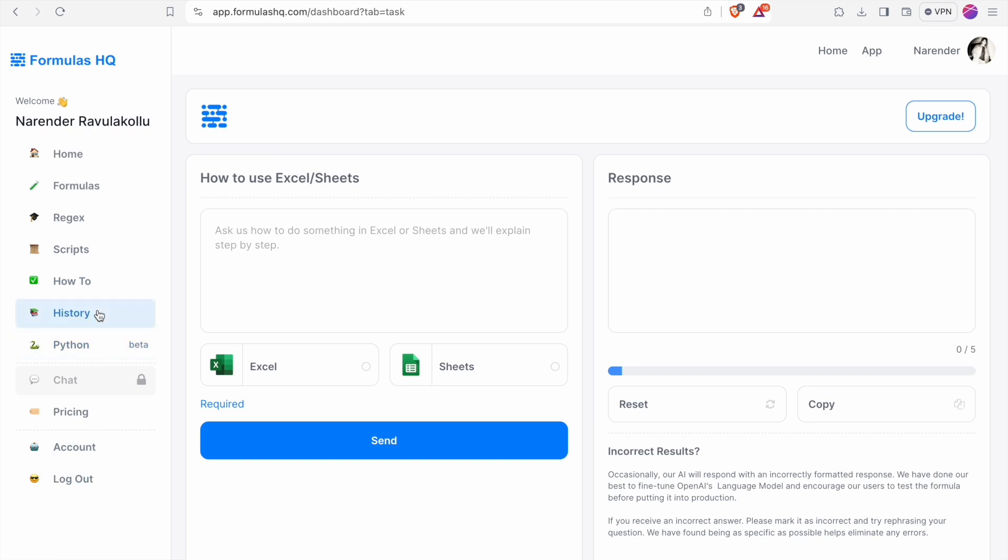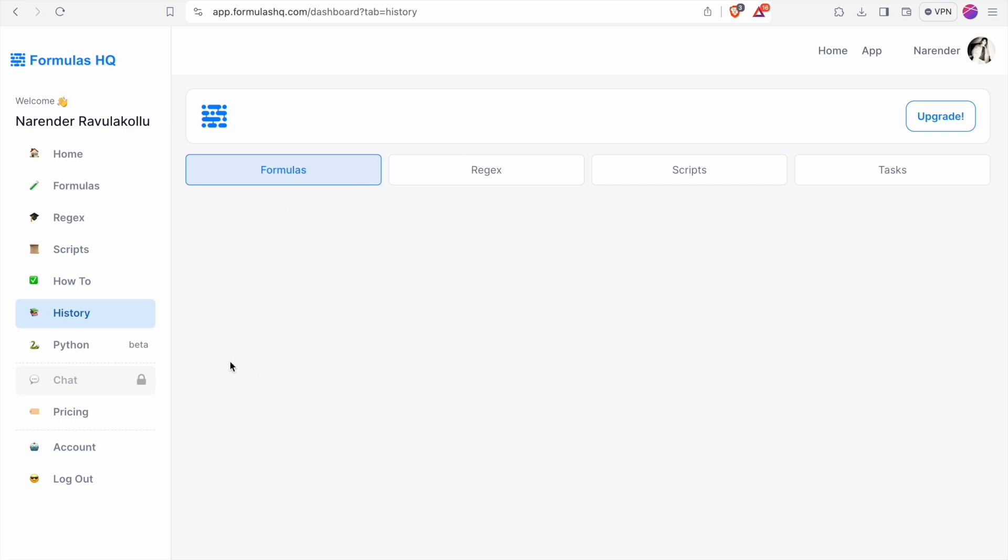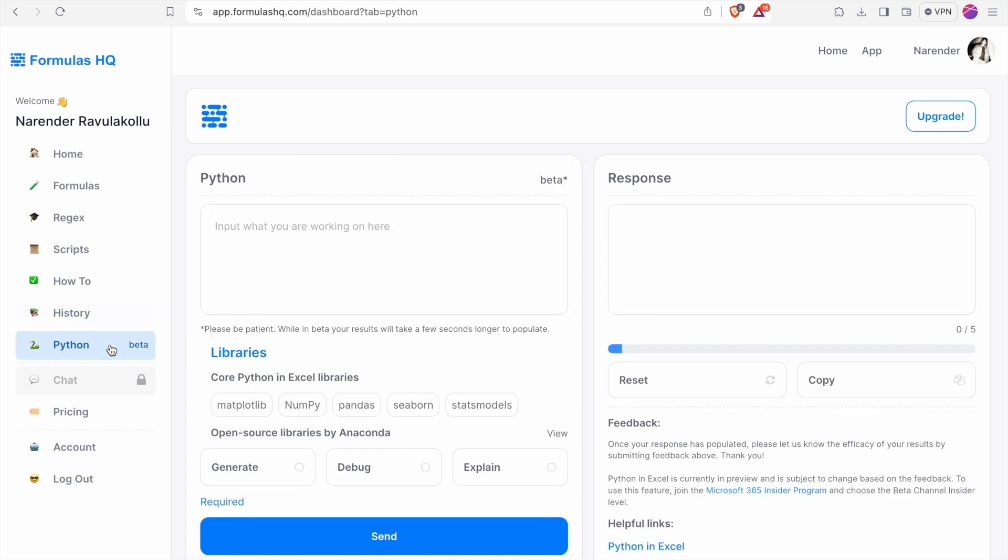We have history option. Then Python. You can also specify what type of code you want and it will send you that.